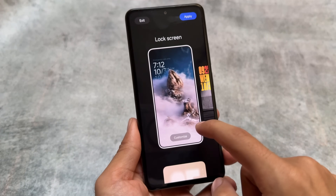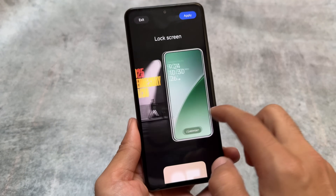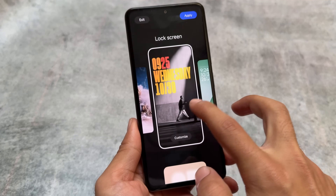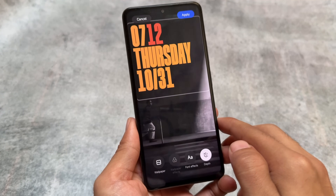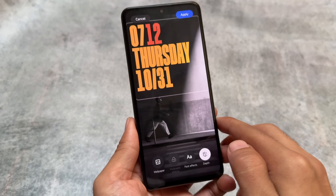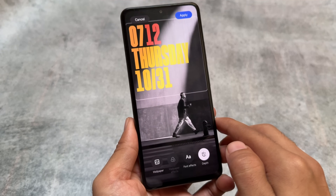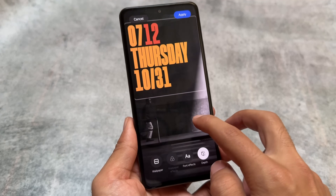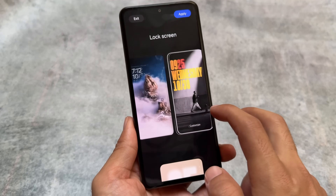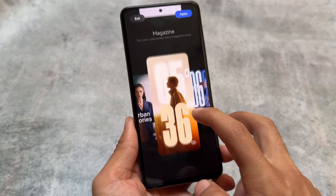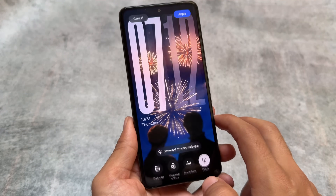We also have dynamic wallpaper support. For example, if I try to apply this one — let me show you — this is a live wallpaper, or you can say dynamic wallpaper. It seems quite impressive. These things are not present in HyperOS 1.0, but with HyperOS 2.0 there are more customization options.